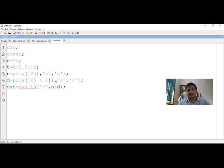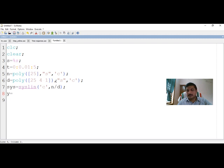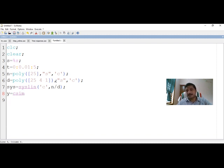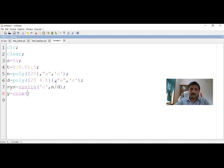Now I need the response of this transfer function — the transient response. To get the response, I assign it to a variable y. For the time response of a linear system, Scilab has a function known as csim. The format for using csim is: specify what input you're giving — here it's a step input — then the simulation time T from 0 to 5, and then the system. So y equals csim('step', T, sys).